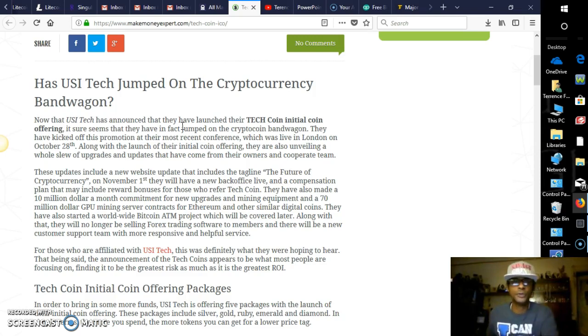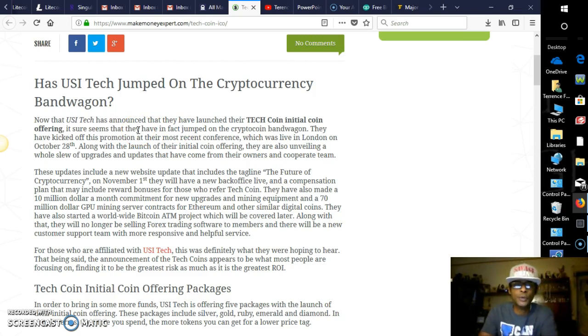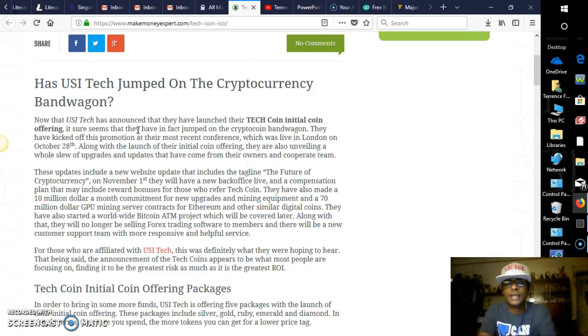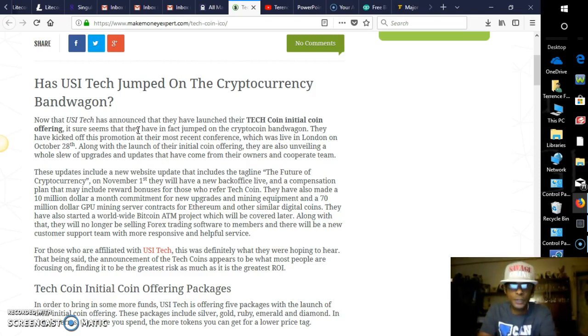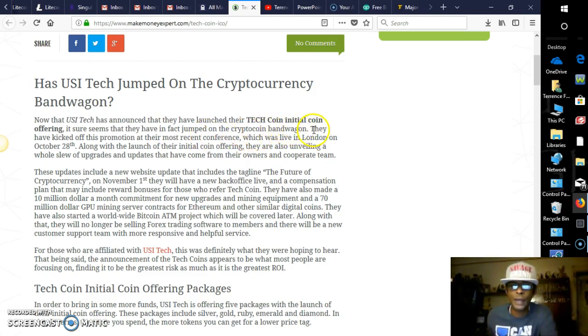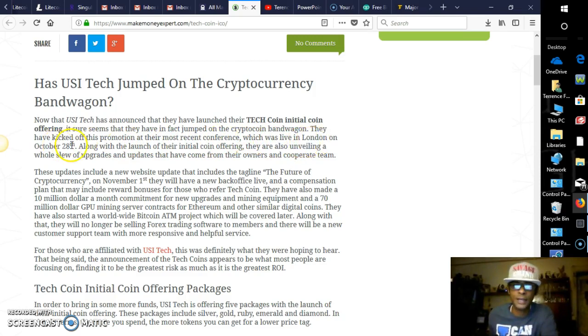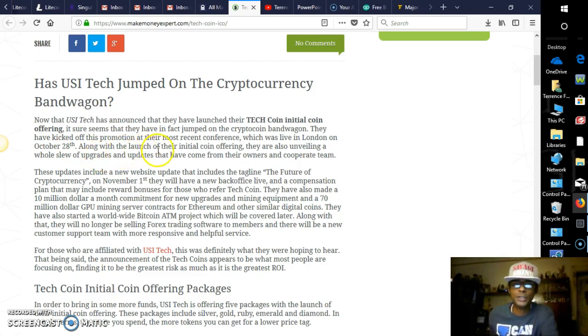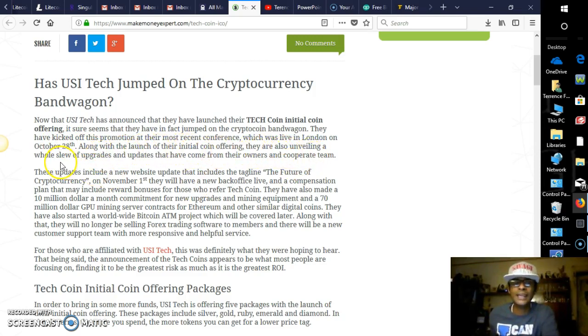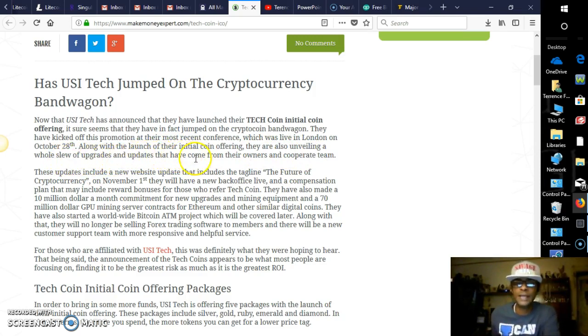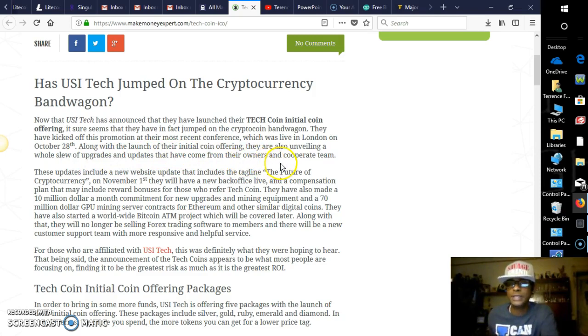And by the way, if you're interested in becoming a distributor of USI Tech, there will be a link here in the description of this video for you. Has USI Tech jumped on the cryptocurrency bandwagon? Now that USI Tech has announced that they have launched their Tech Coin initial coin offering, it sure seems that they have in fact jumped on the crypto coin bandwagon.